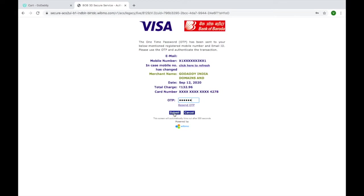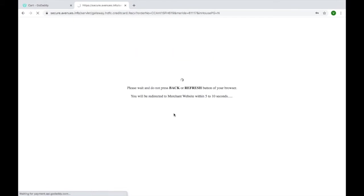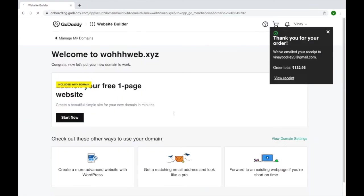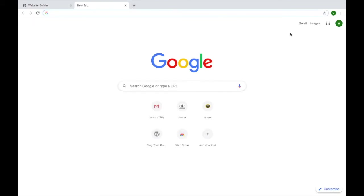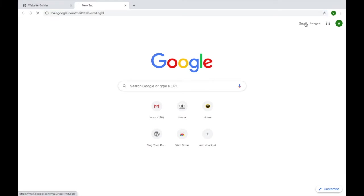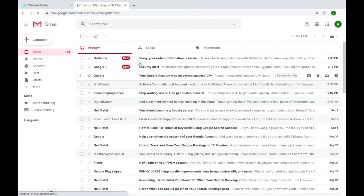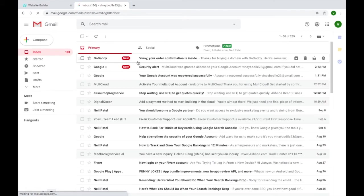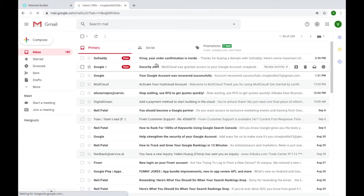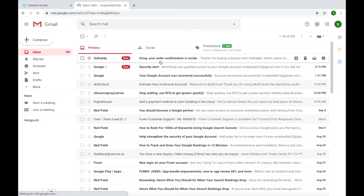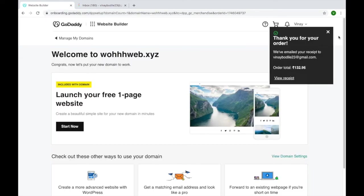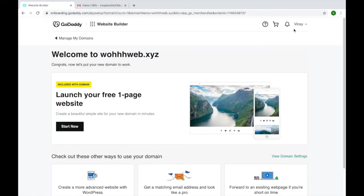Now you can see you have successfully purchased the domain. They have also sent an email to you, to your Gmail. Just click Gmail and open it. They have sent you a confirmation email about your order. Now you have your domain, so to find your domain you simply need to click on your profile here.